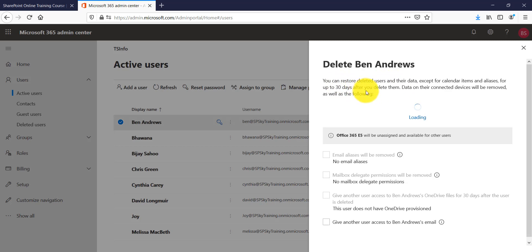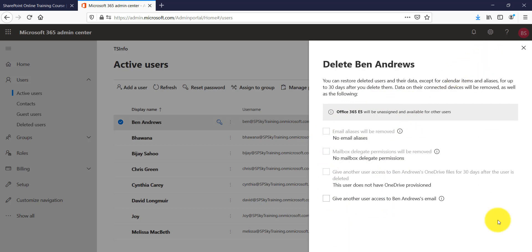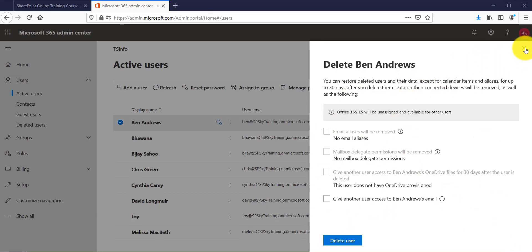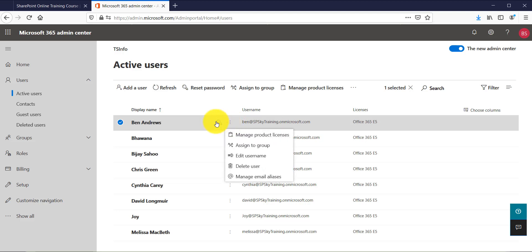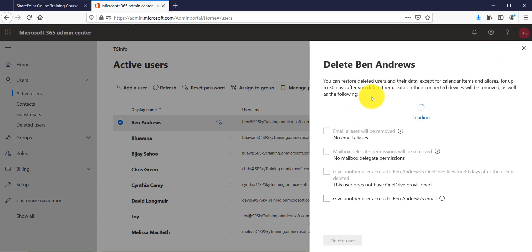If you want to restore the user, you can do so within that 30-day window. You can also see that any email aliases will be removed. This is the confirmation page, and then finally you can click Delete User. Alternatively, after selecting the user you can click the triple dot and choose Delete User, which brings up the same page.